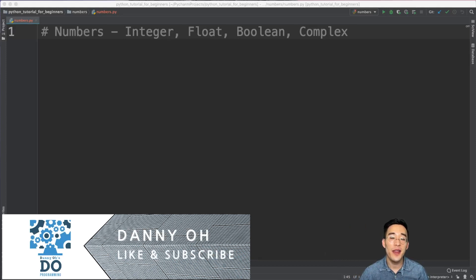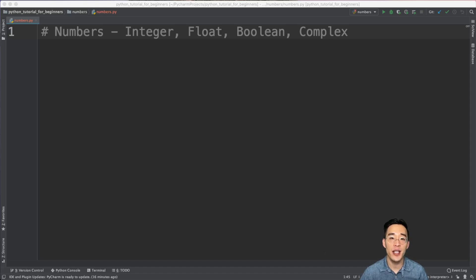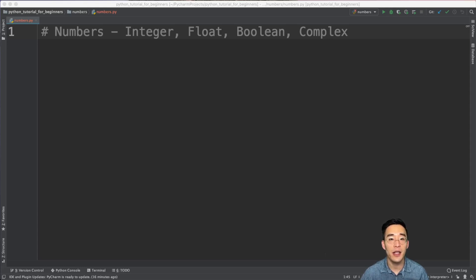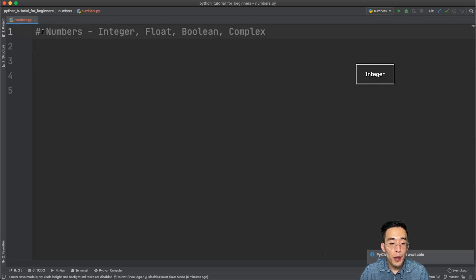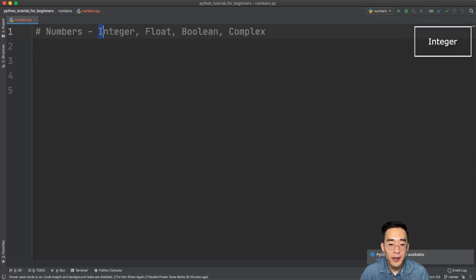Hey guys, welcome to another Python tutorial for beginners. In today's video we'll talk about numbers in Python, including integers, floats, booleans, and complex numbers. We'll go through how to perform basic arithmetic operations such as addition, subtraction, multiplication, and division, and also talk about some Python built-in functions for numbers. Python's numbers have three data types: integer, float, and complex.